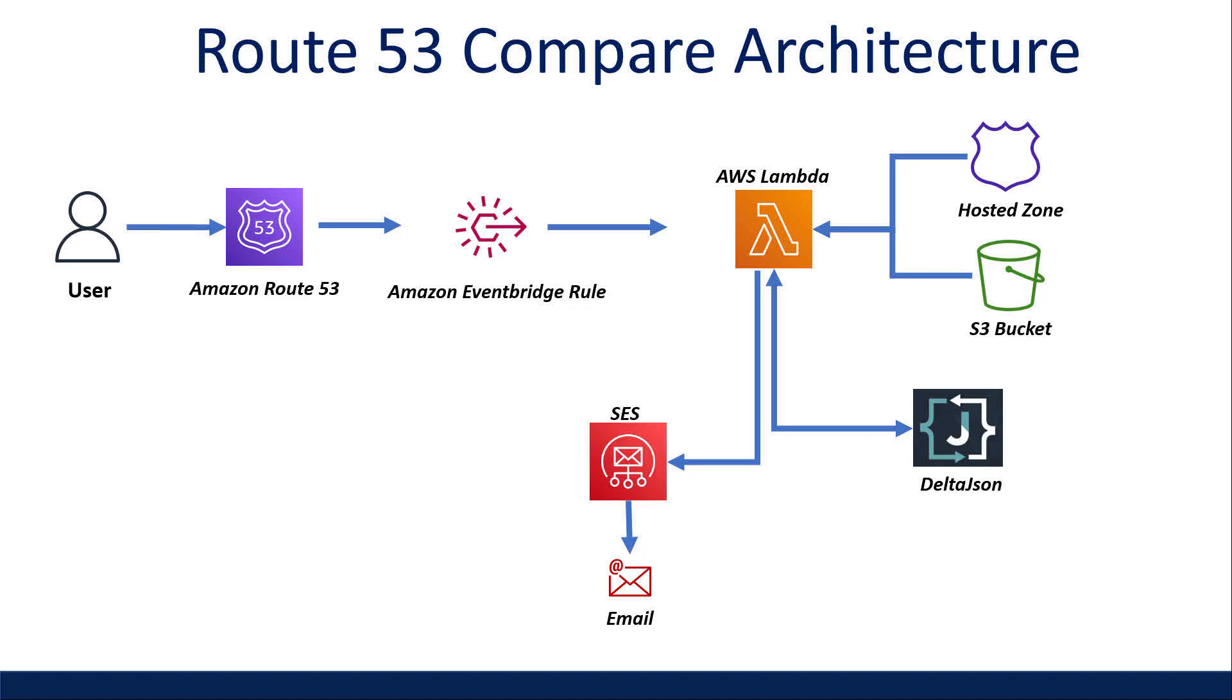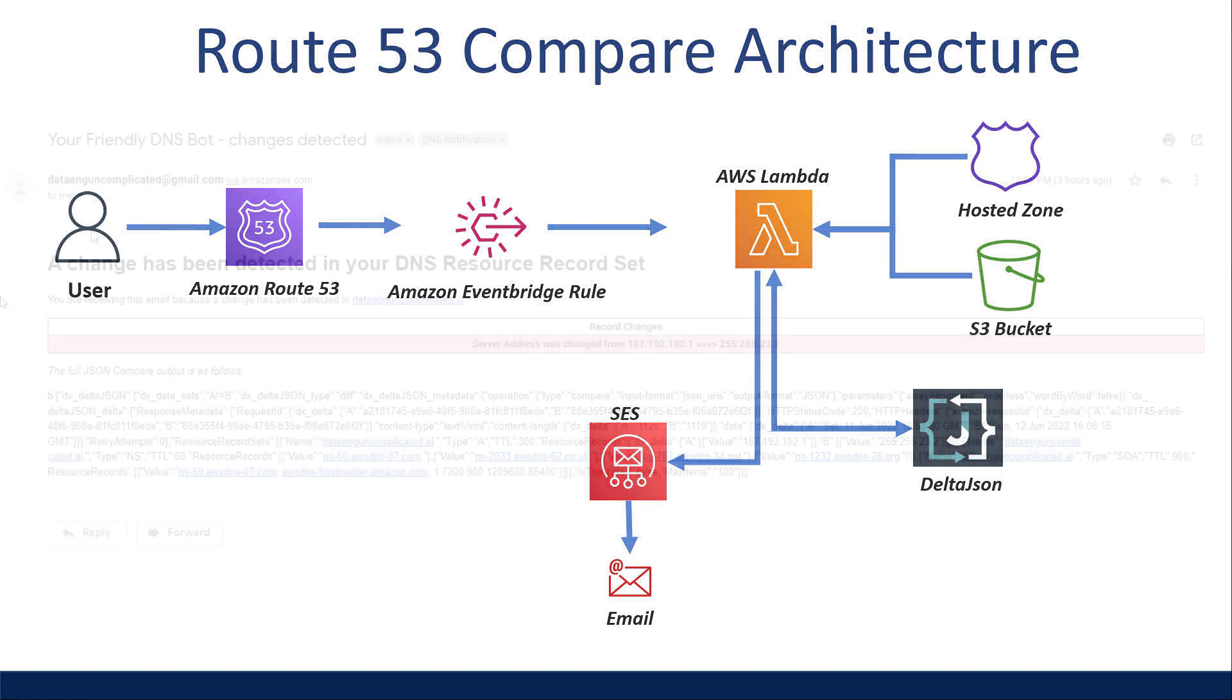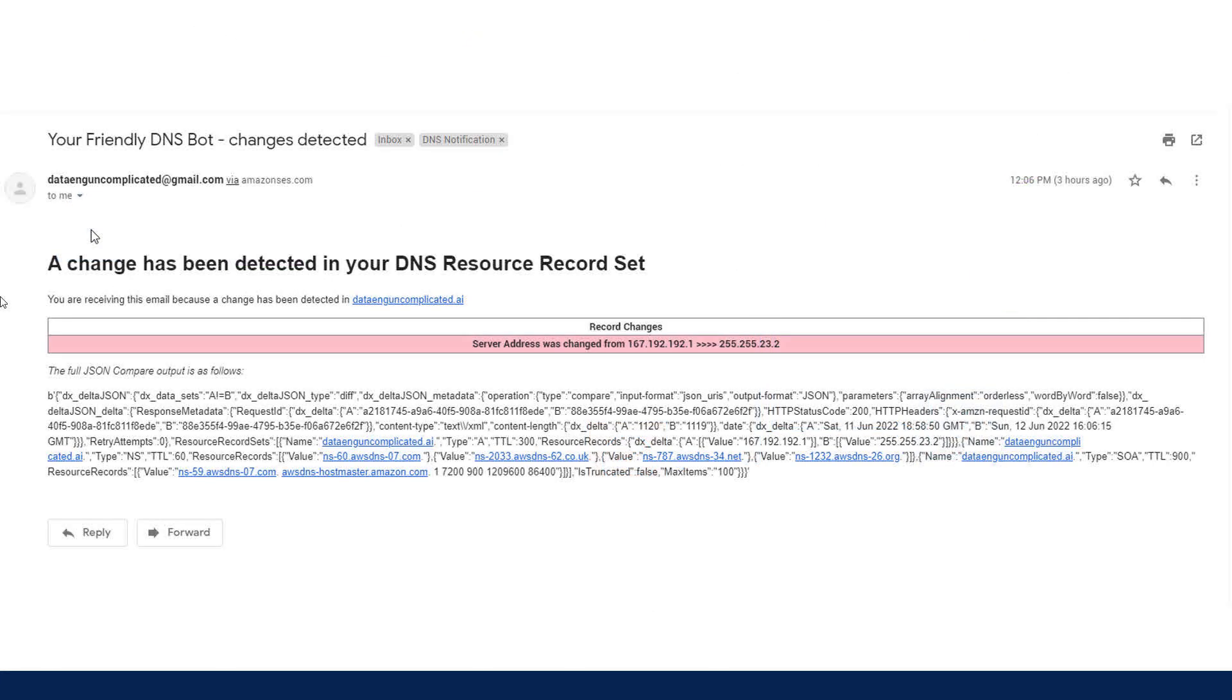What is going on, everyone? This video is about how I built a serverless change detection and email notification service in my AWS account to alert me of changes to my website IP address, which could be a result of a fat finger mistake or potential cyber attack.